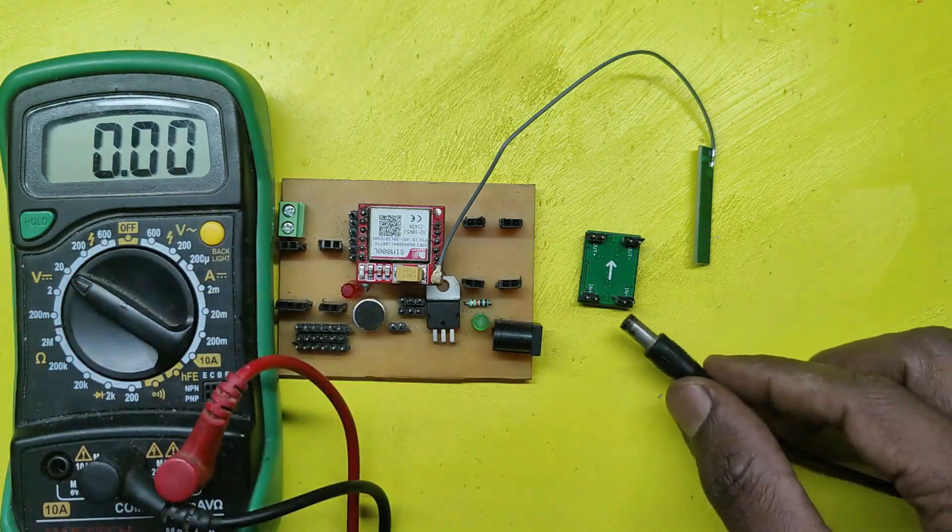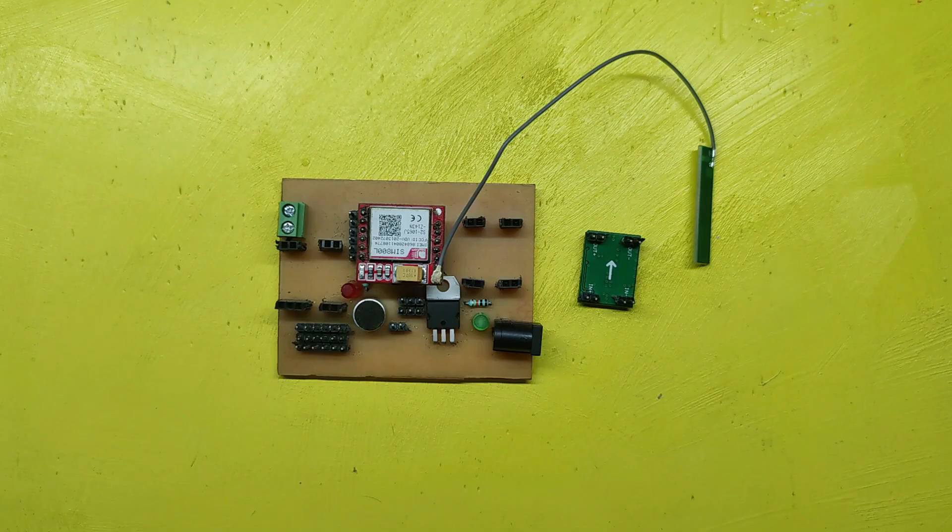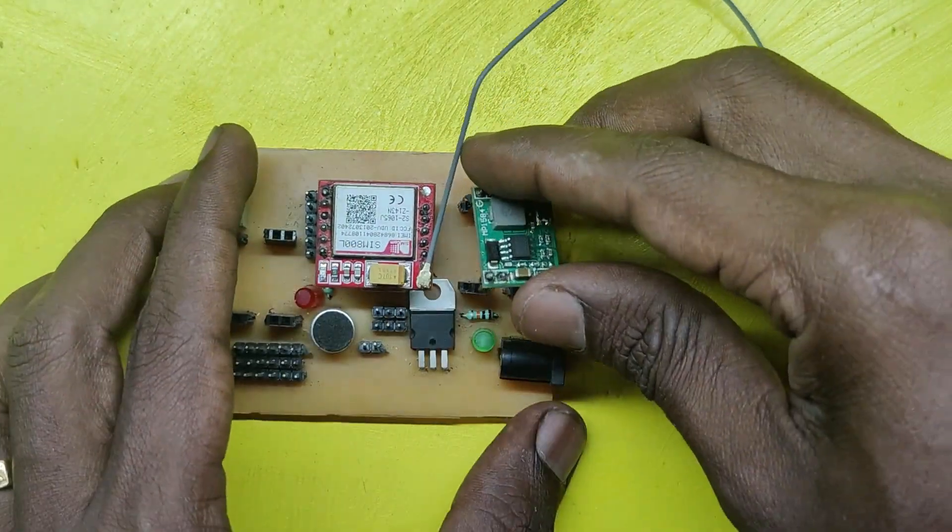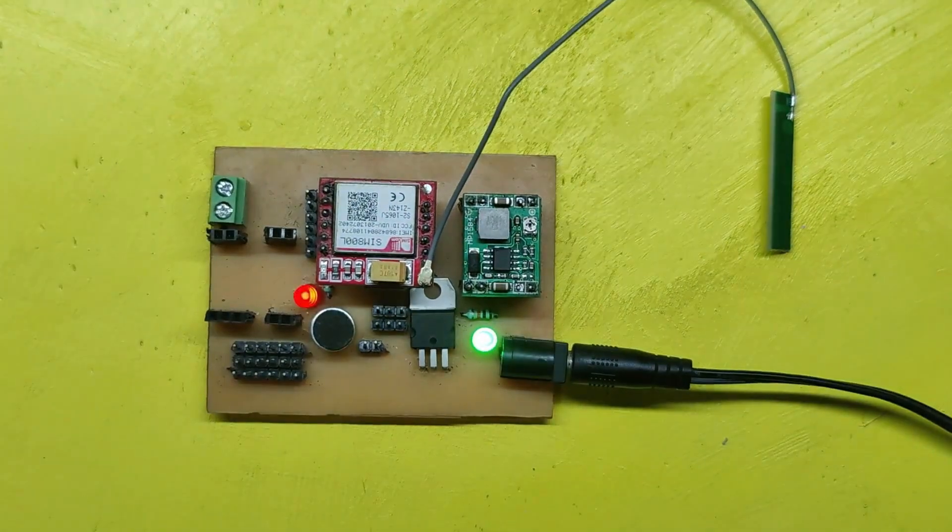If you give more than 4 voltage to SIM800L, your SIM800L will be damaged.